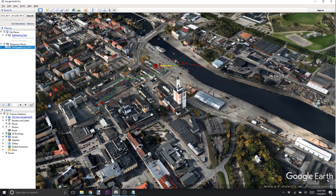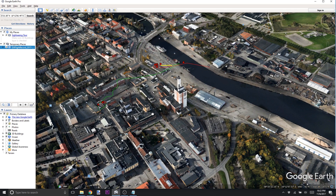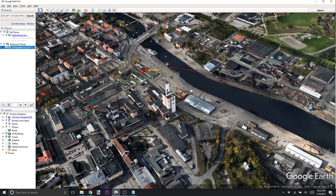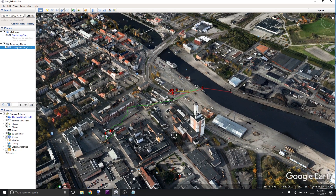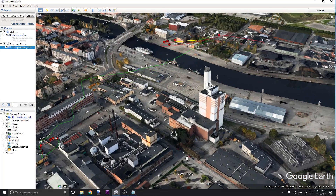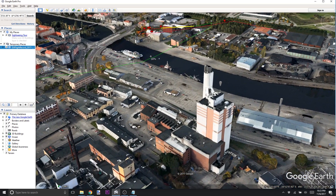Have you ever explored the DJI flight records for your Phantom, Mavic Pro, or Spark in a three-dimensional world? Well, that is what we're talking about here today. We're going to talk about how you take your flight record from your phone, your iOS device, or your Android device, and bring it into Google Earth to explore it in a three-dimensional world.